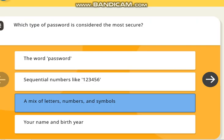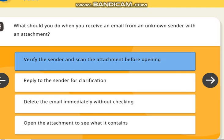The first question is: which type of password is considered the most secure? The correct answer is a mix of letters, numbers, and symbols. The second question is: what should you do when you receive an email from an unknown sender with an attachment? The correct answer is: verify the sender and scan the attachment before opening.